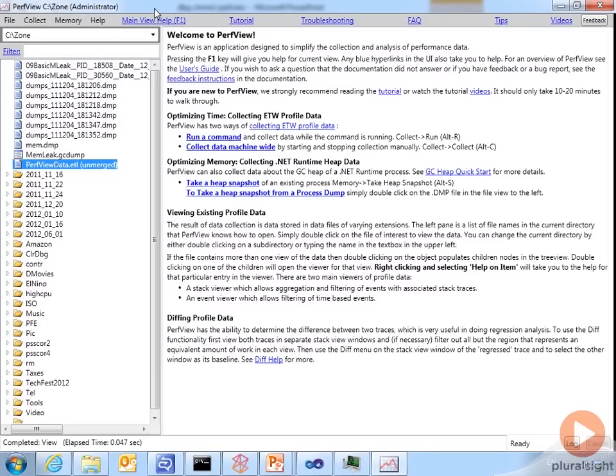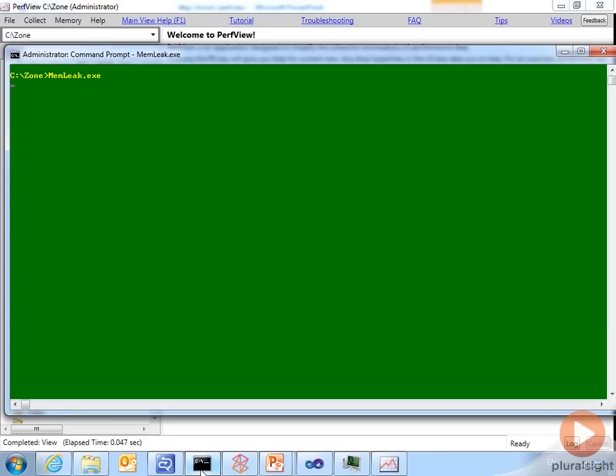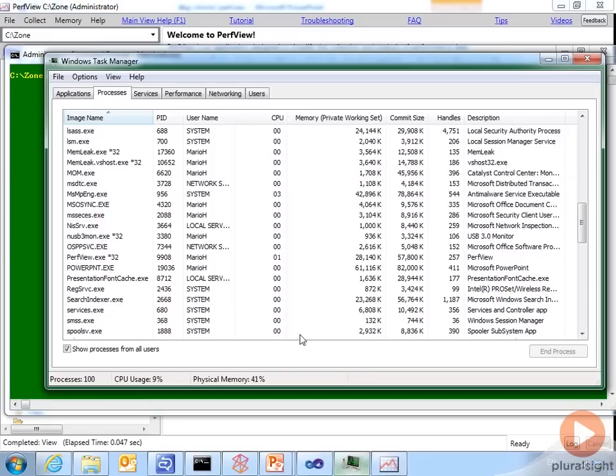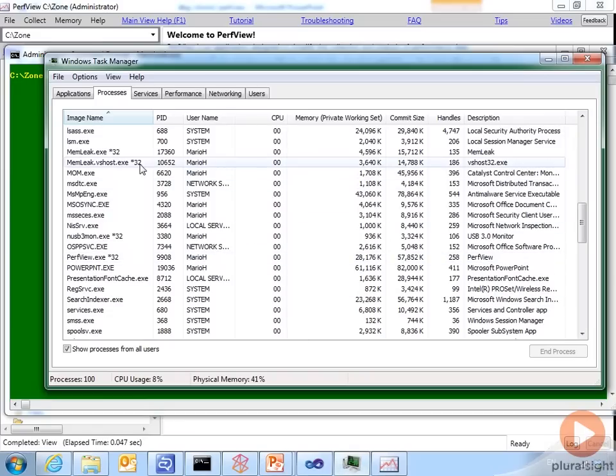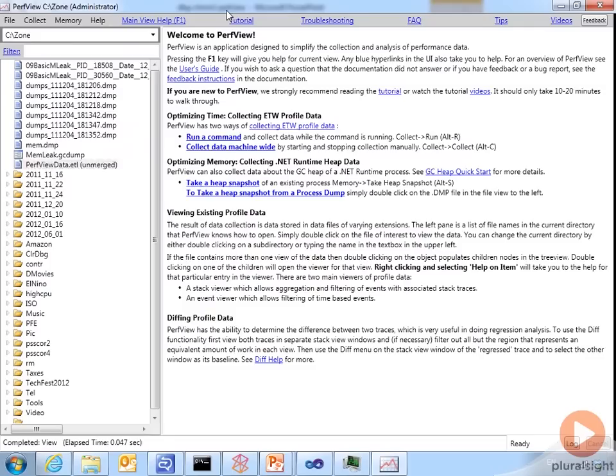So what we're going to do next is run our application called MemLeak. We saw that already earlier in the module. It slowly but continuously is using more and more memory. So I'll fire that off, let it run for just a little bit. See what memory is like. This is task manager. We can see that the commit size is slowly but surely creeping up. Back to PerfView.